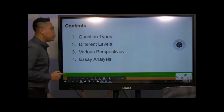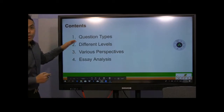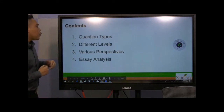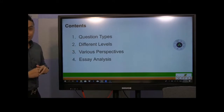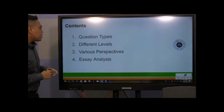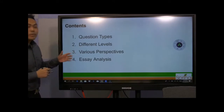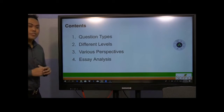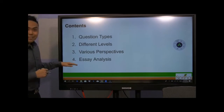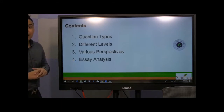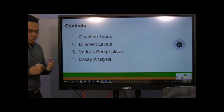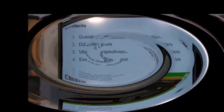First, we will be going through several question types. Then we will go forward with different levels of ideas and how you can adopt various perspectives when answering your question. And then we will do an essay analysis based on the Cambridge IELTS actual exam question.